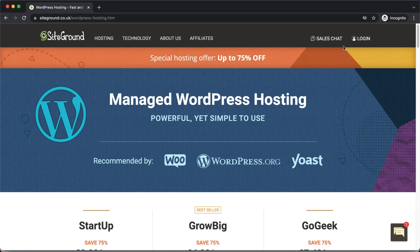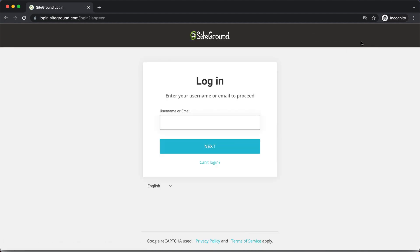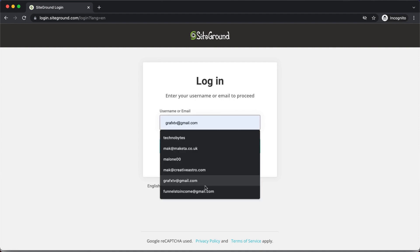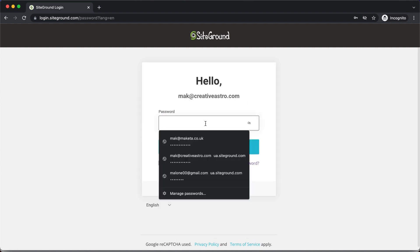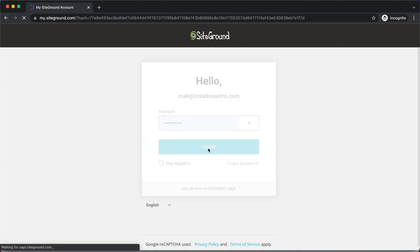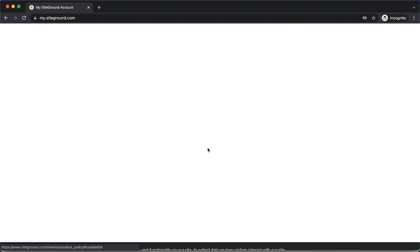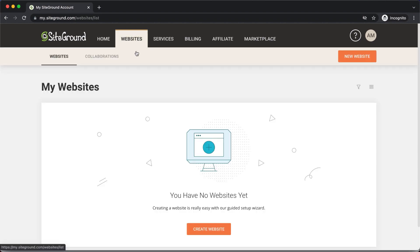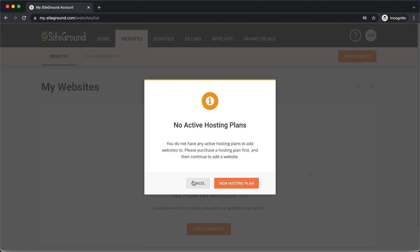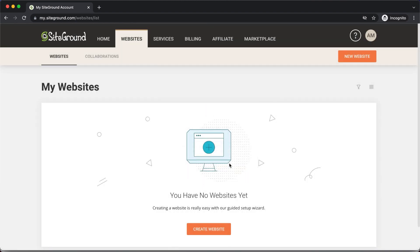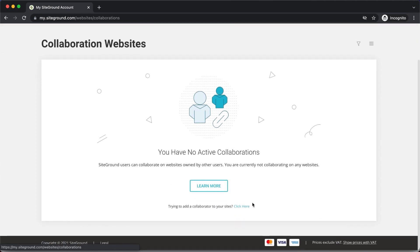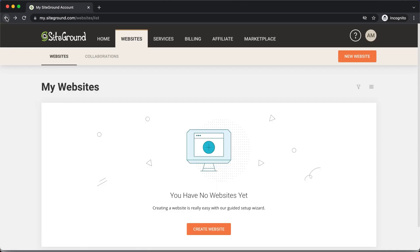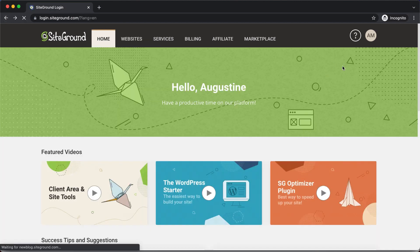Let me log in quickly to show you what's in my account. Here is what the interface looks like — you'd come over here to Websites to create a website. It will install WordPress for you, and on the collaborators section, you can also add people to help with your website design. There's one step I need to show you: how to connect your domain name as you set up your website.